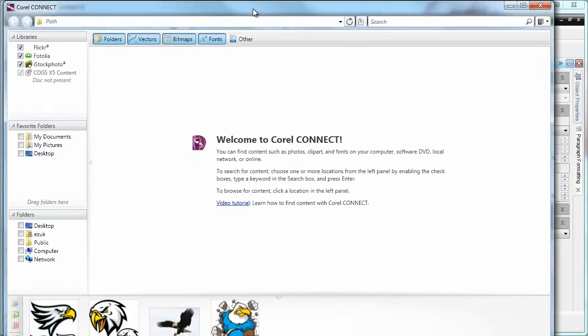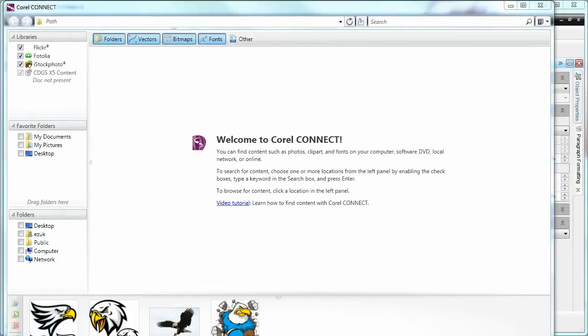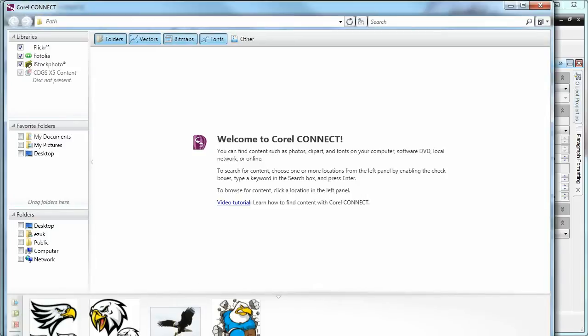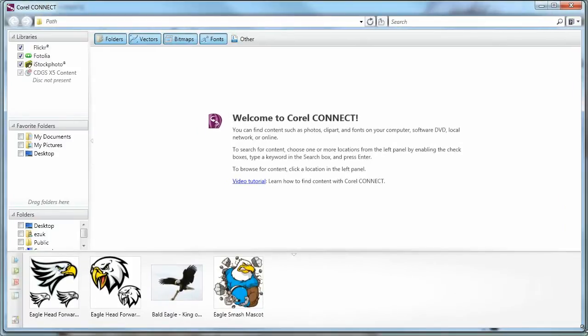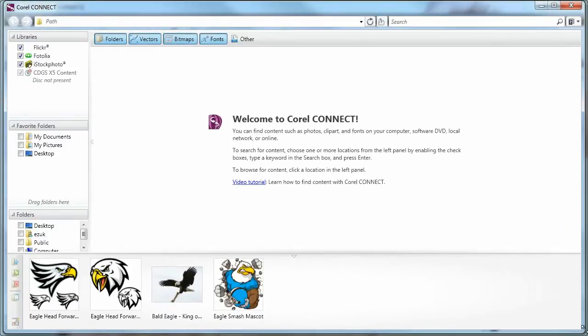Here, it just finished loading. So let me just very quickly resize it so we can see the whole thing. Okay, so a quick overview of Corel Connect.